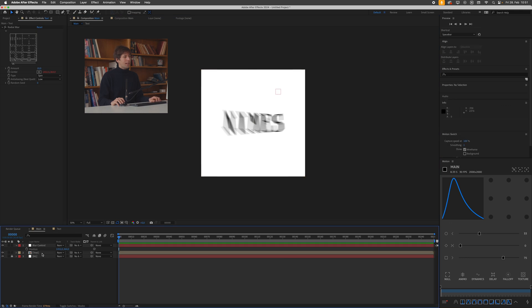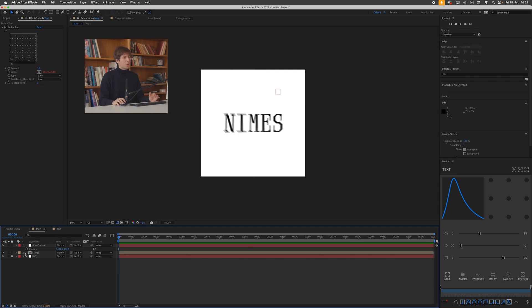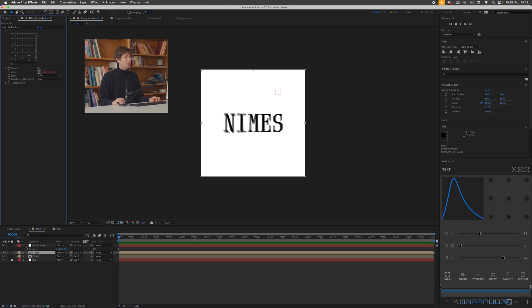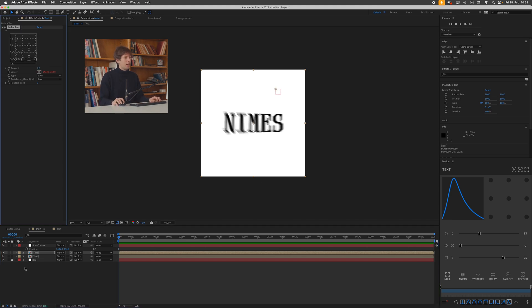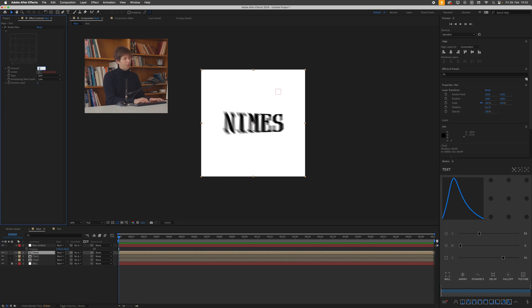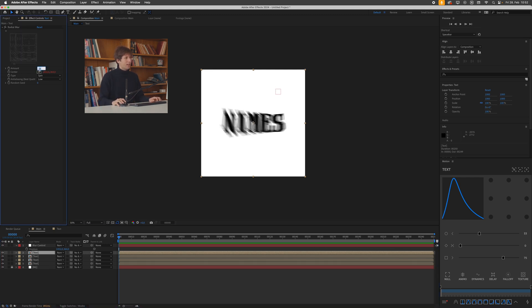Okay, so the next step would be to create this nice 3d looking staggered blur effect. So what I can do is just select this text comp duplicated by pressing command D or control D and then increasing this blur amount to let's say 10 for this one. Then I'll duplicate it again. Increase this to maybe 14. Then I'll duplicate it again and go to 20 and you can already see this nice staggered look forming.